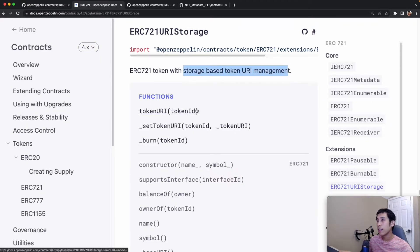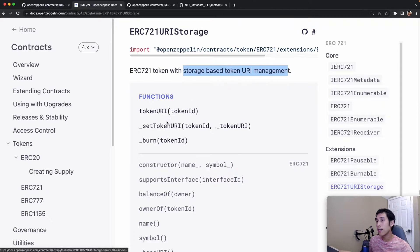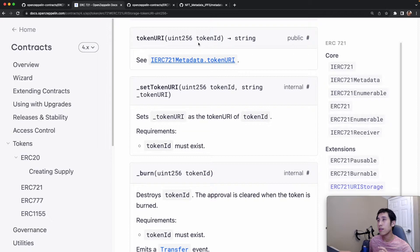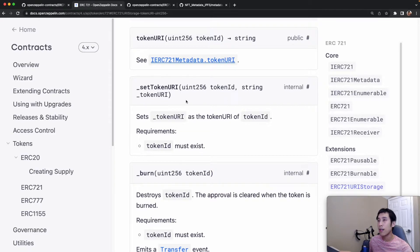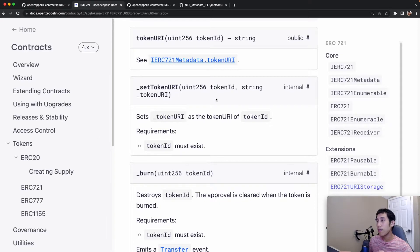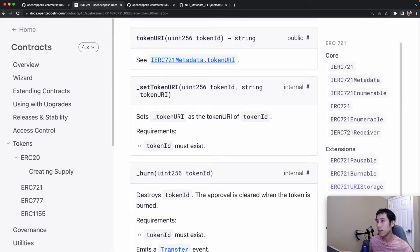It exposes three functions: token URI, setTokenURI, and burn. TokenURI simply returns the token URI for a specific token ID, and setTokenURI lets you set the token URI for a specific token ID. And lastly, burning is just for burning tokens.